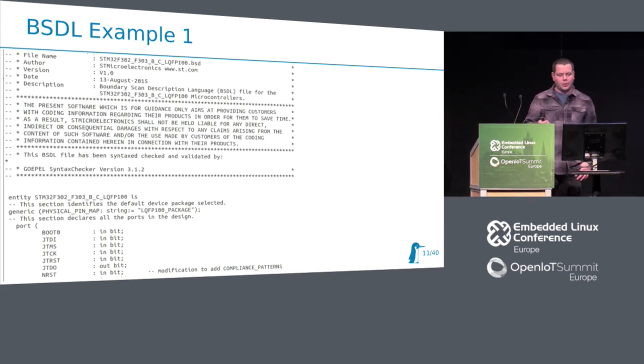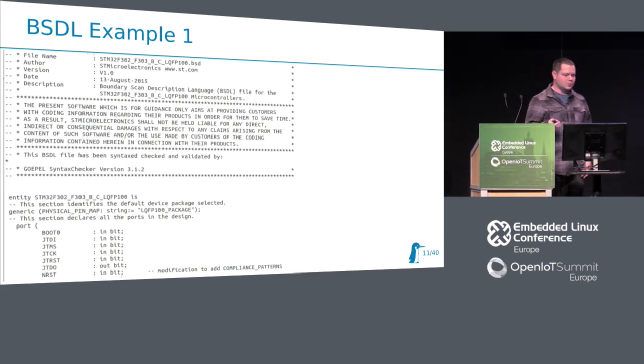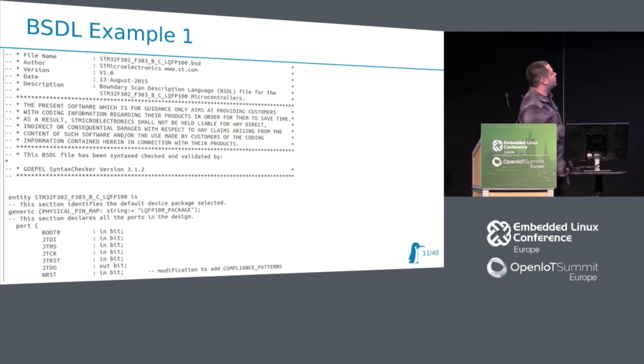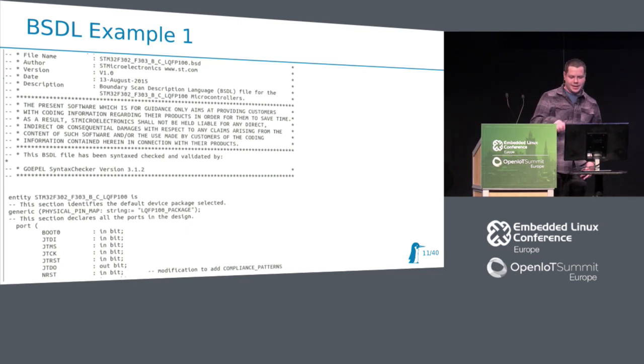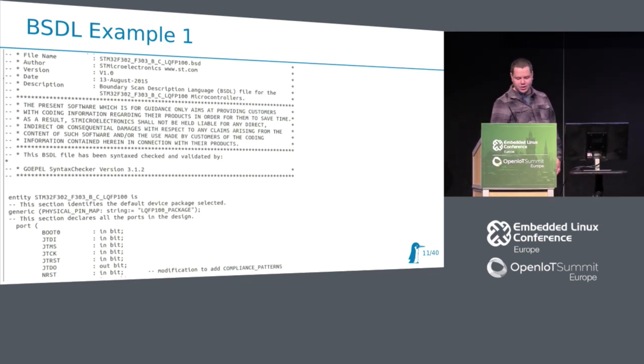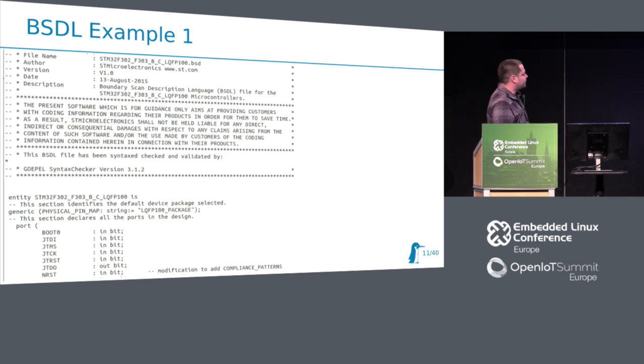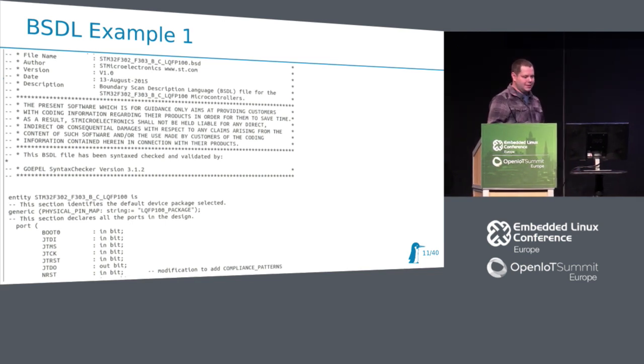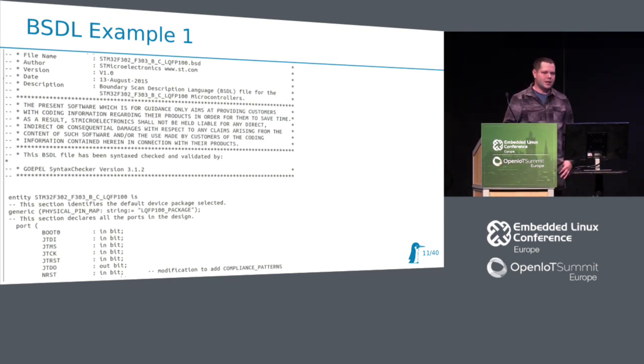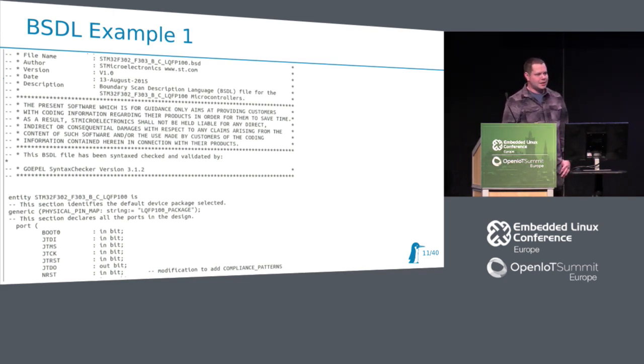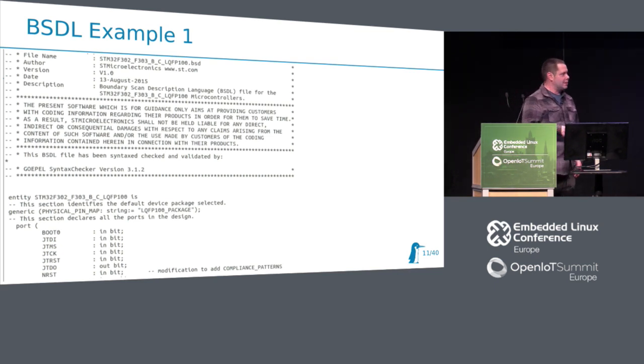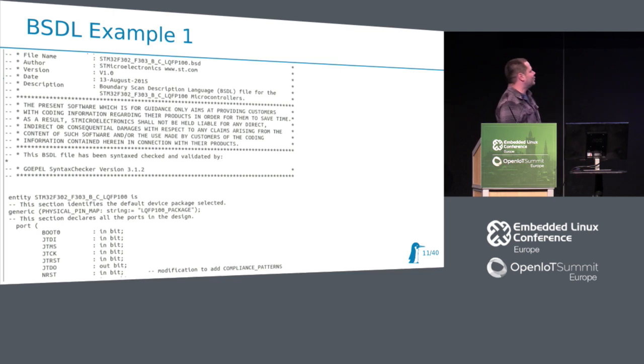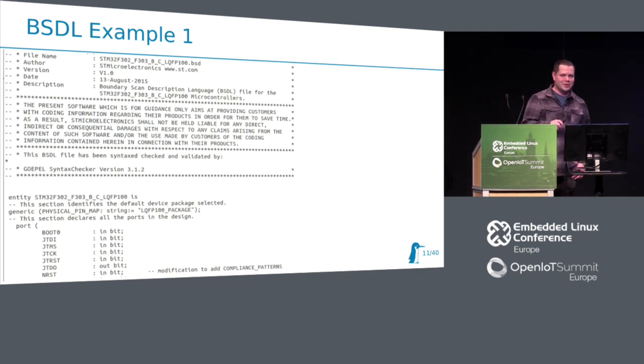If you are talking about boundary scan, usually we need some sort of description language. It is boundary scan description language. It looks like this. I took this example from STM32. These files are usually easy to get from many vendors, but it's not always the case. Some vendors do not provide this information for normal people like me, hopefully.